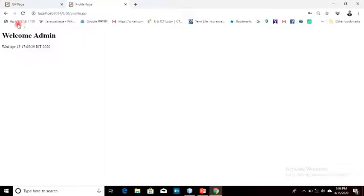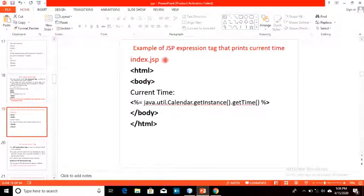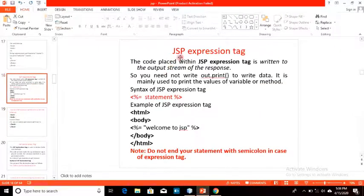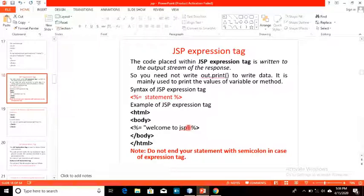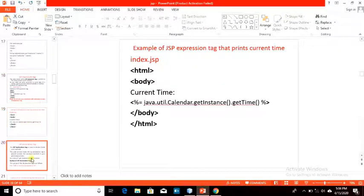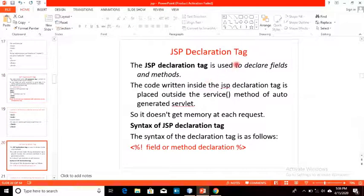You can use this information to create a log of a particular user — any time the user logs into the system you can record these details. It will be very helpful for your project. You can also display this information at the top of the profile when a user logs in. Also remember: don't put a semicolon inside the expression tag.